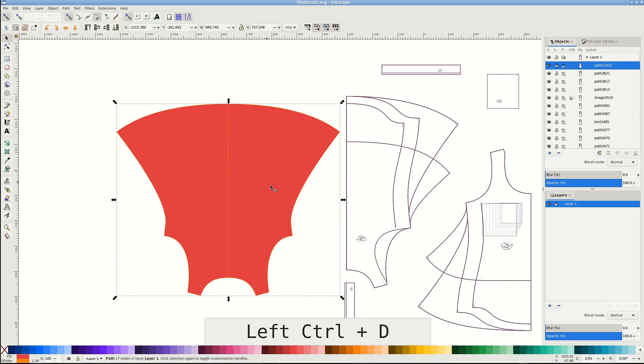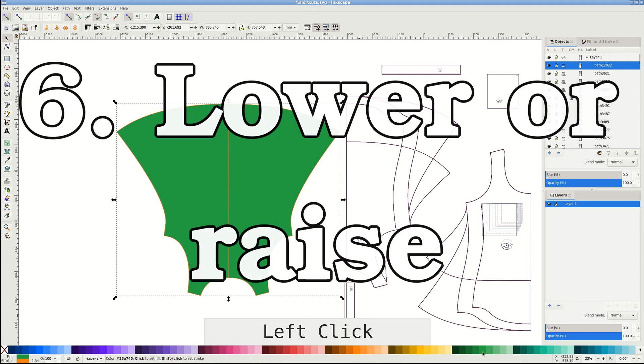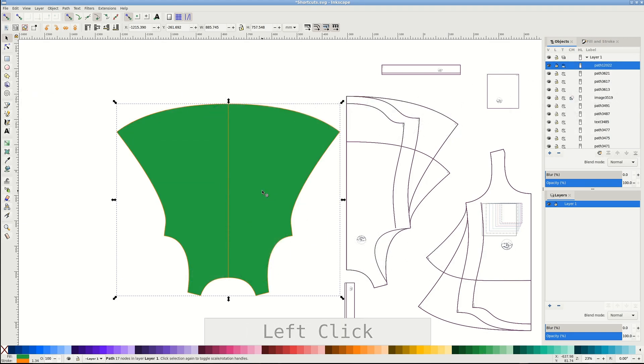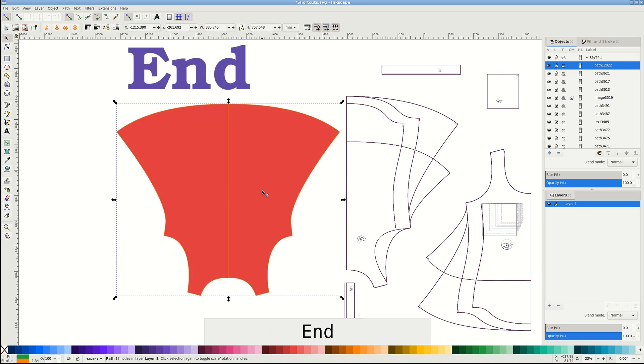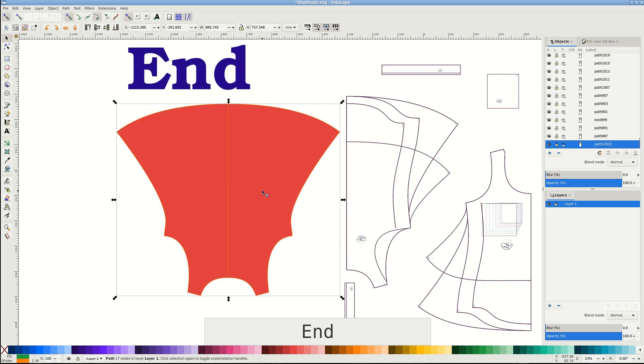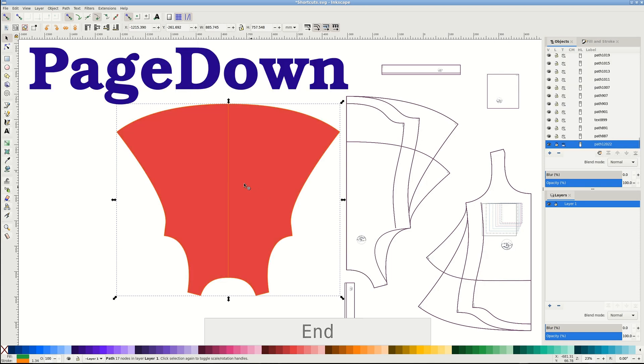Usually I do this with a copy, Control D again, give it a different color, and put it under the original shape. Pressing End will sink the object to the bottom, and Page Down will only lower it one level.